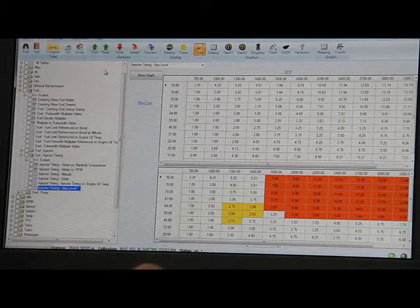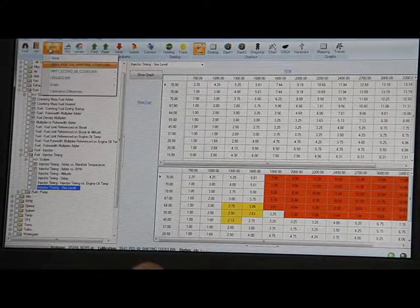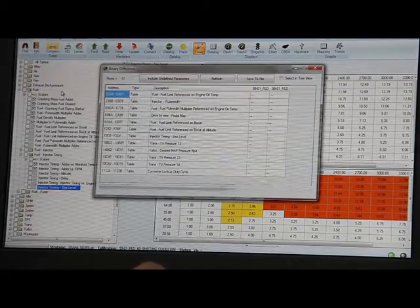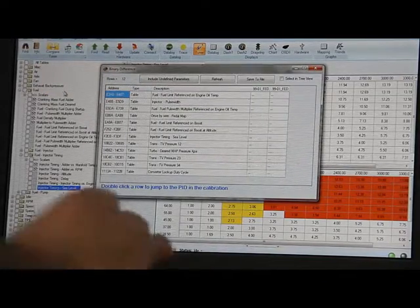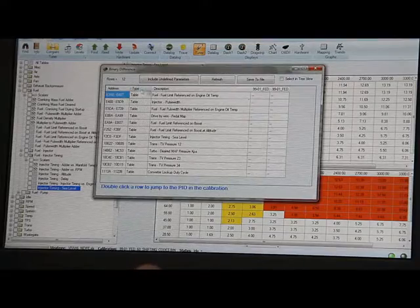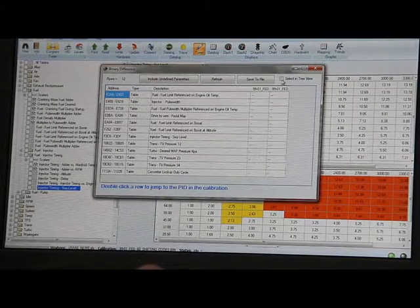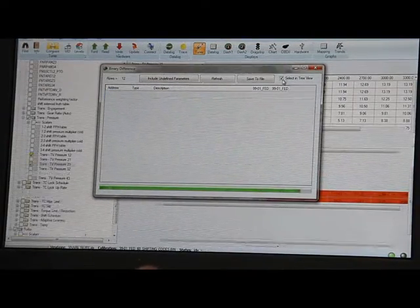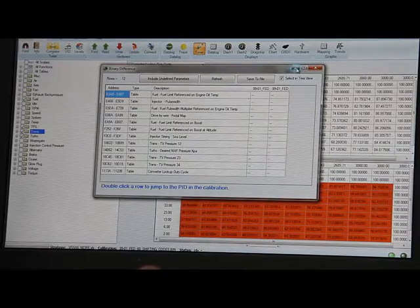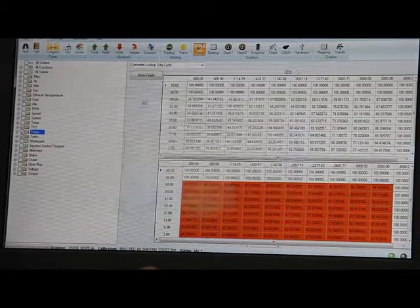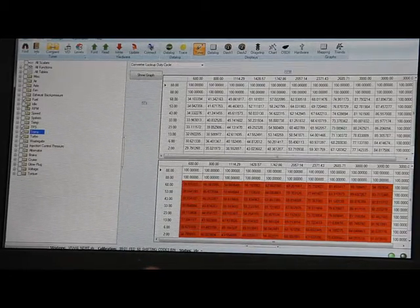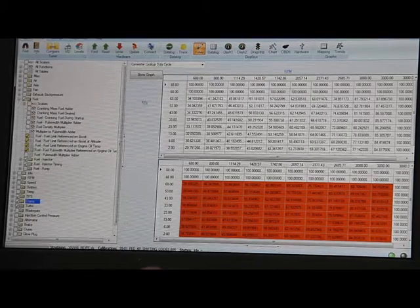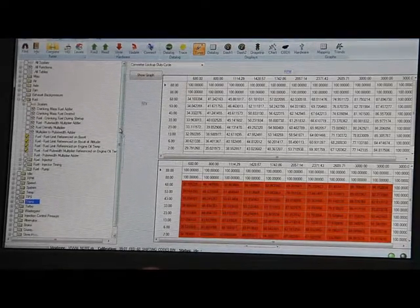And then the other nice feature is you can go here and do calibration differences. It'll show you every single table and everything that's been modified, and then you can do this in tree view, which I love, and we'll minimize that and then it gives you over here check marks of every value that is different.